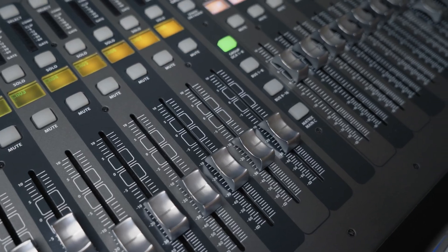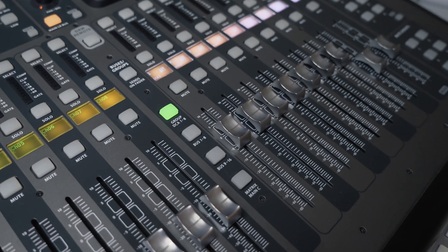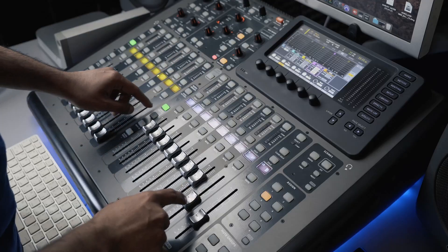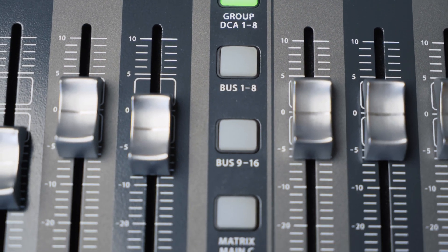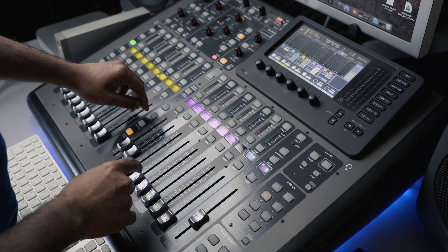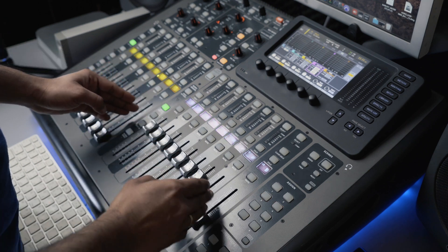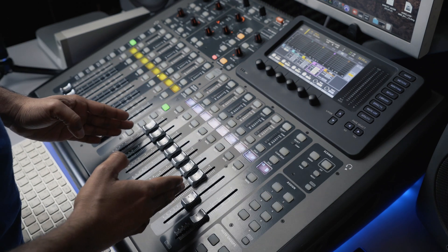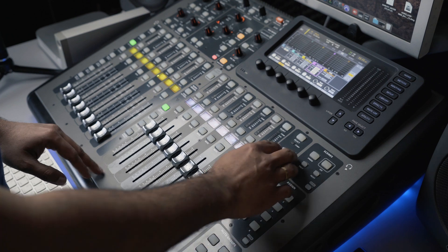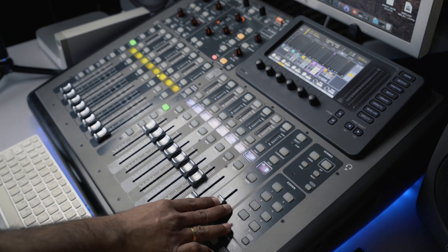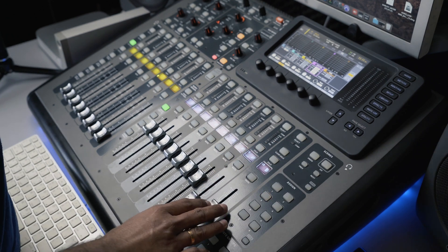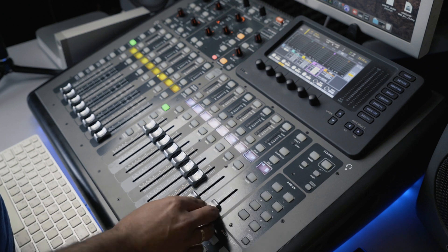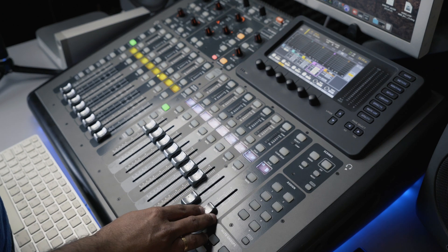And these faders towards the right side of the console is the output section, where we can use these faders to control the buses, matrix, outputs, also DCA where multiple faders can be controlled with just one fader. It's like a group. And this is the main fader which controls the signal going out to the speakers, that controls all the signal out of the console.